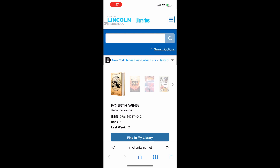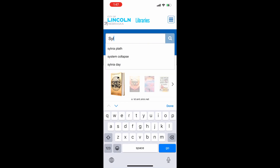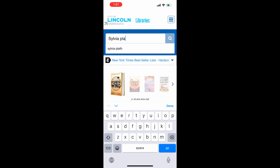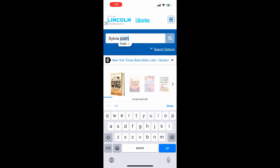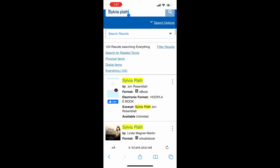This will look at both physical items that you can borrow at your favorite branch as well as ebooks and audiobooks that you might be able to use right on your mobile device, depending on what other apps you have installed. Let's do a search for my favorite writer, Sylvia Plath.